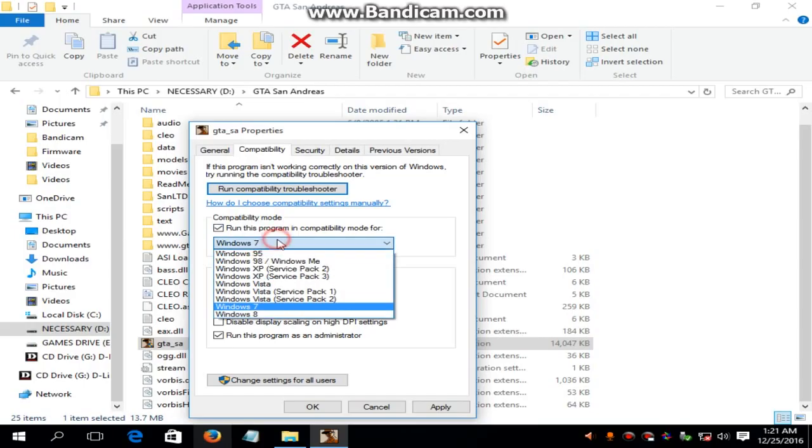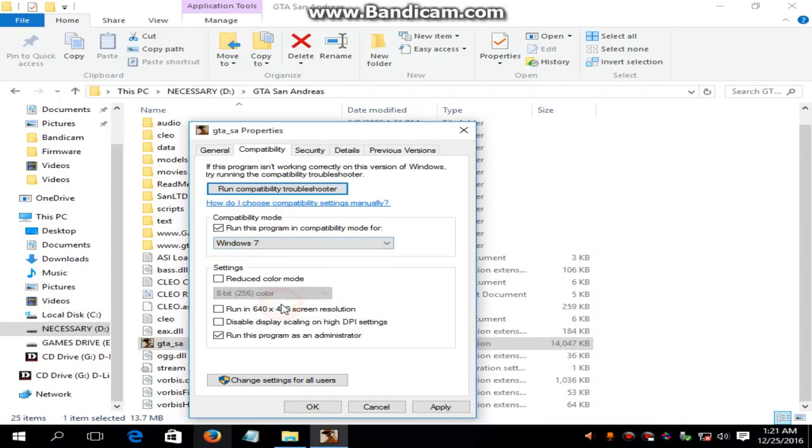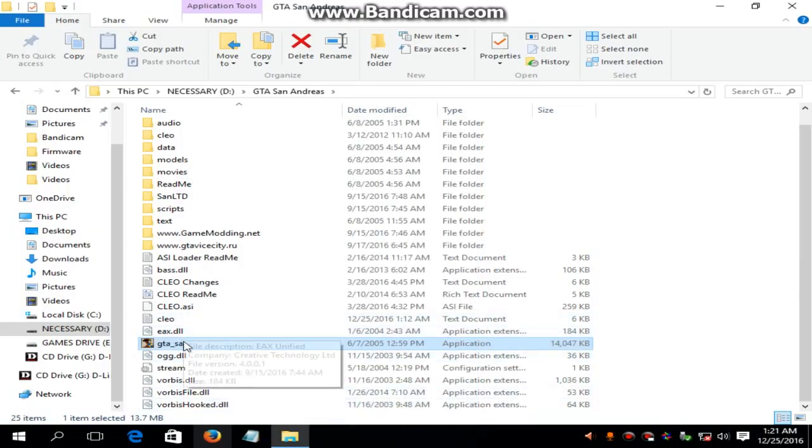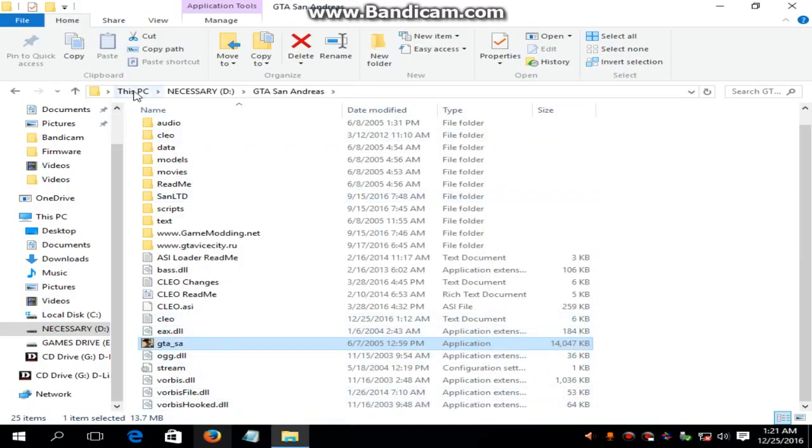Check on run this program in compatibility mode for Windows. And click on run this program as an administrator. Now try to run the program.